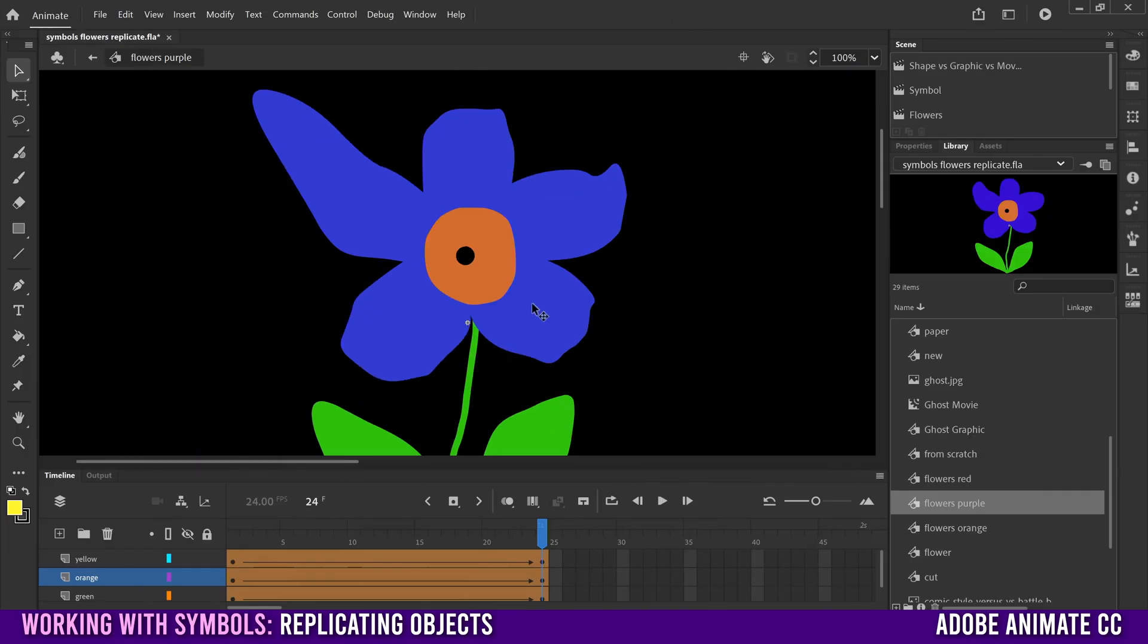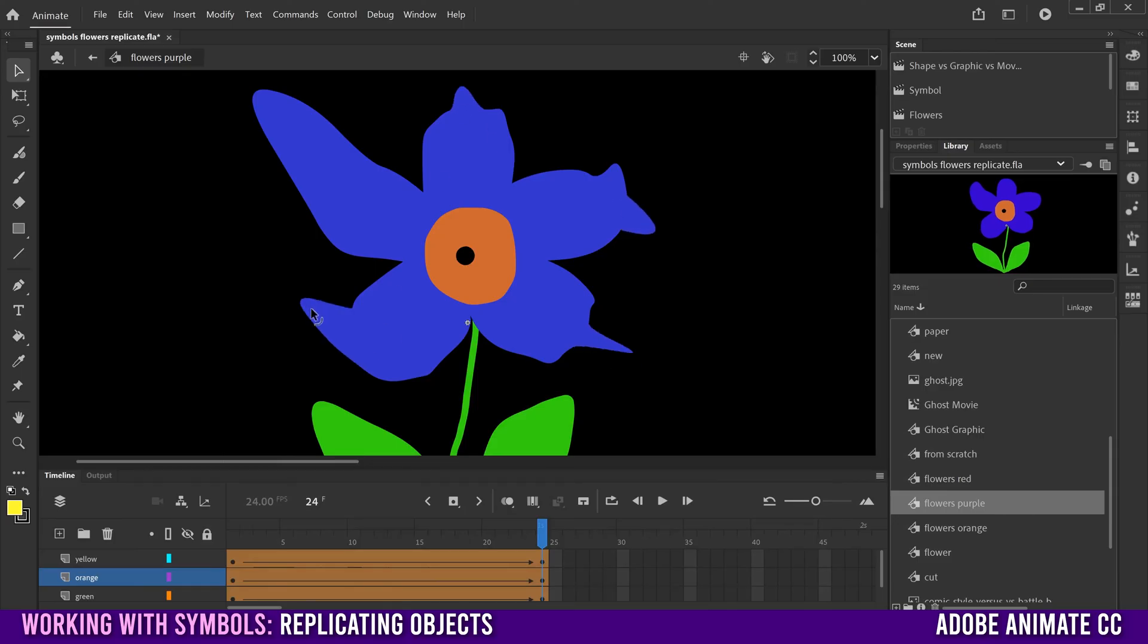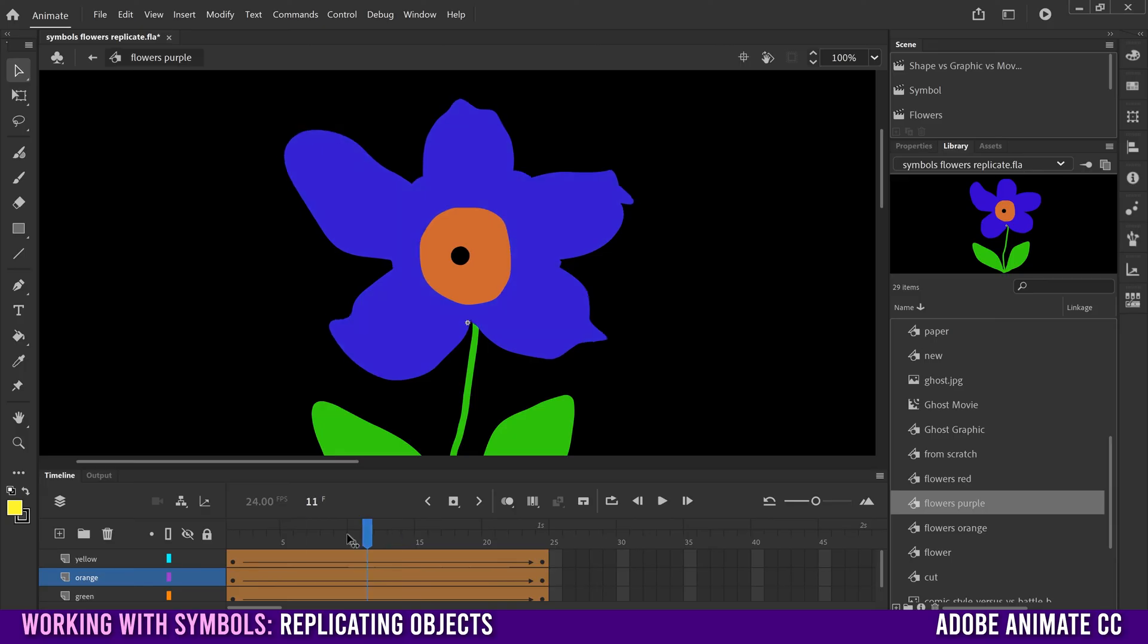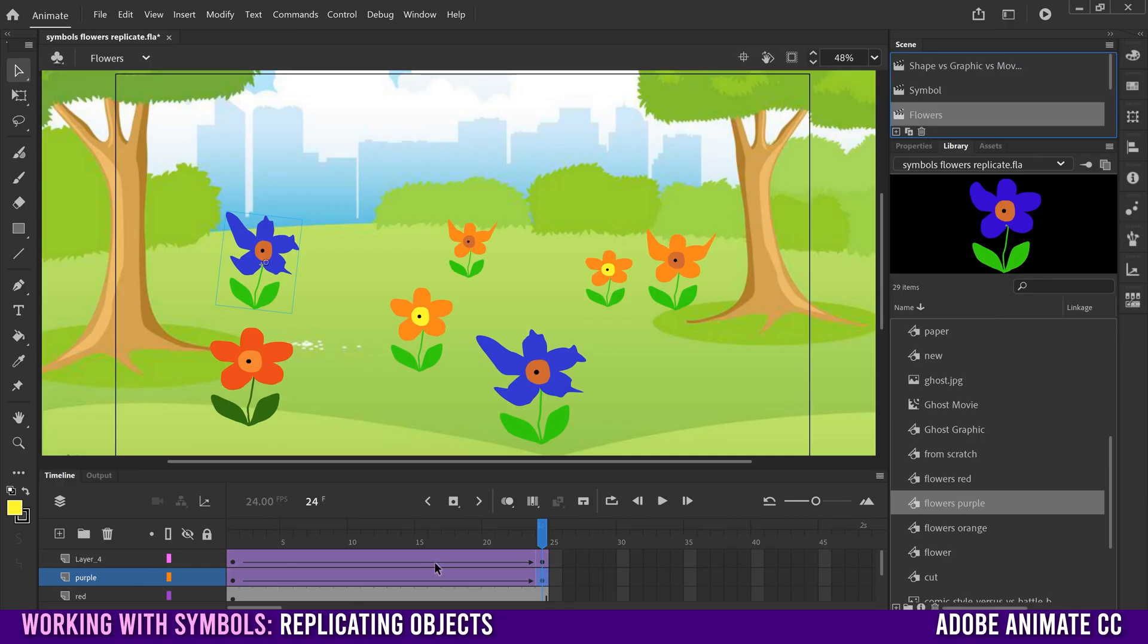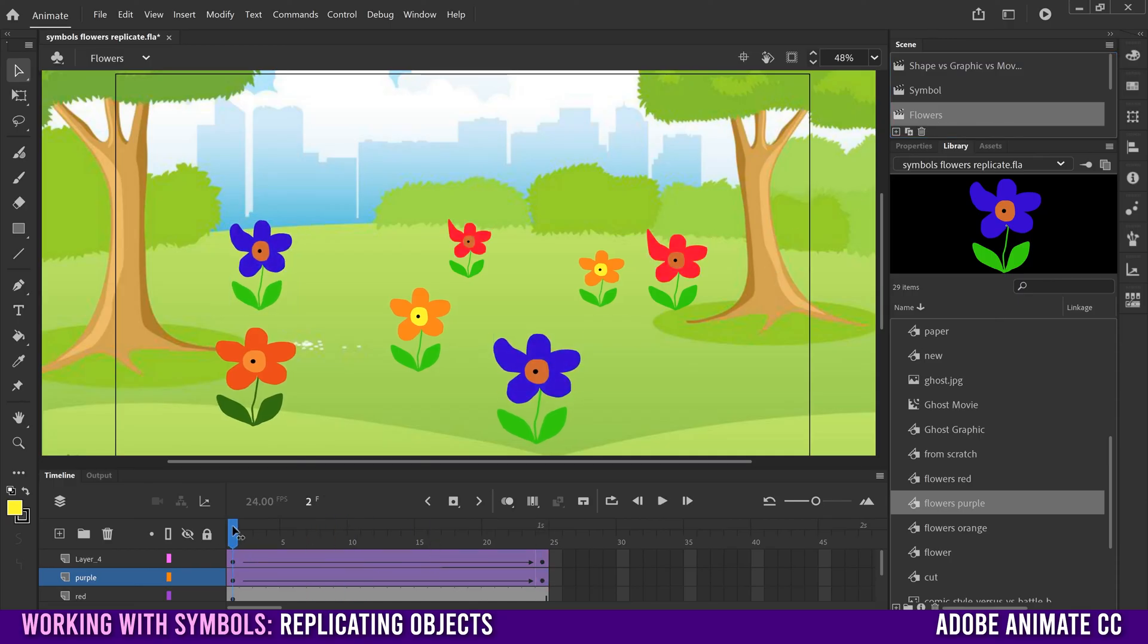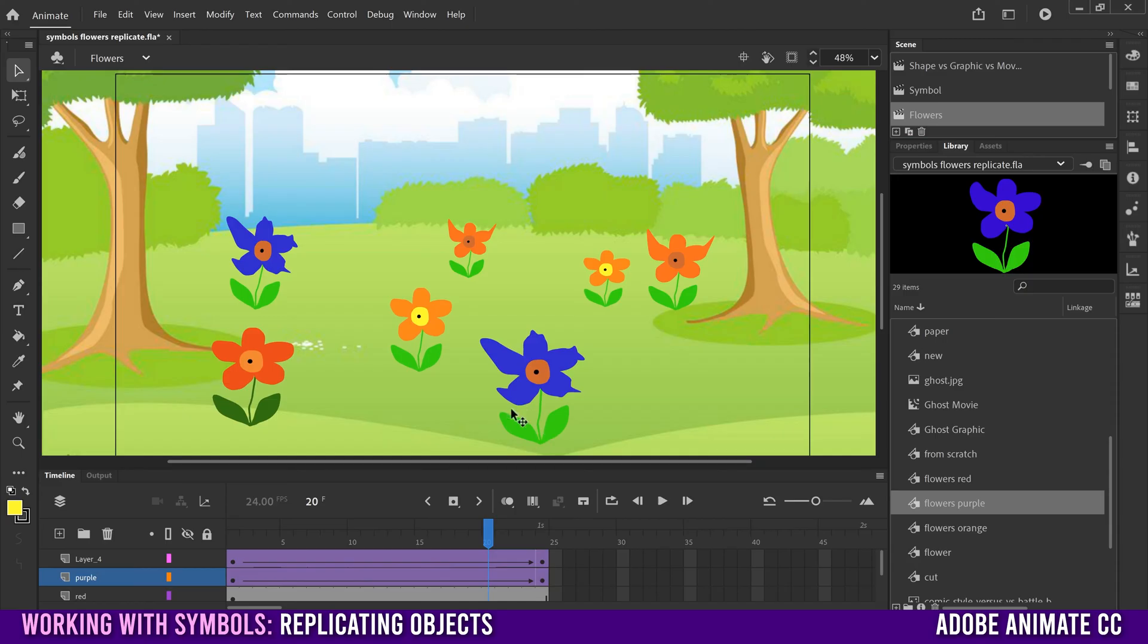And remember that whatever you animate within your symbol. So I'm just messing with a few things here. So if we take a look at it, this is now what I've done just to mess with things. Everything that you mess with in here is now going to show up on every one of those purple ones in here.